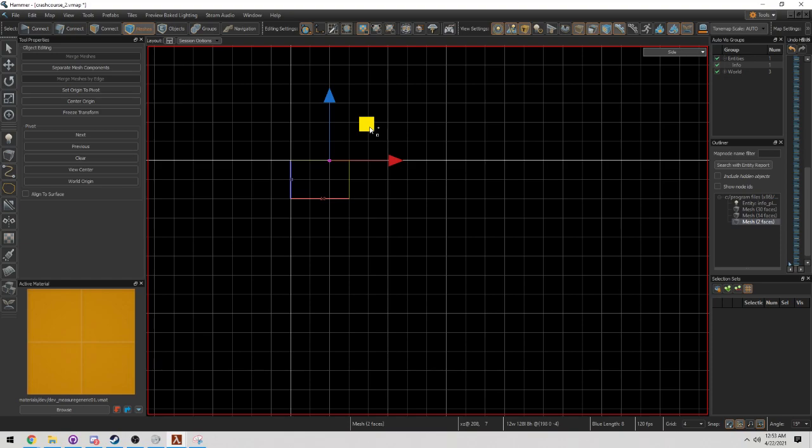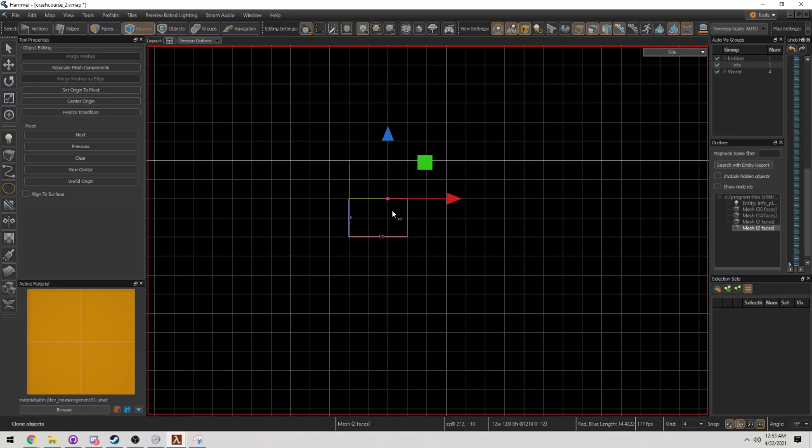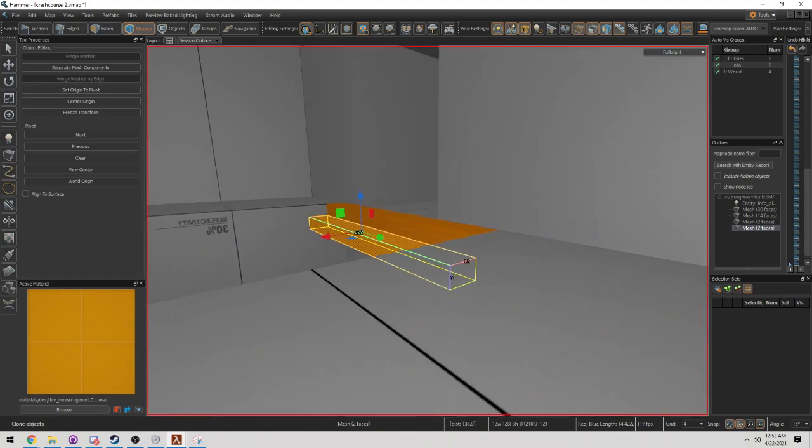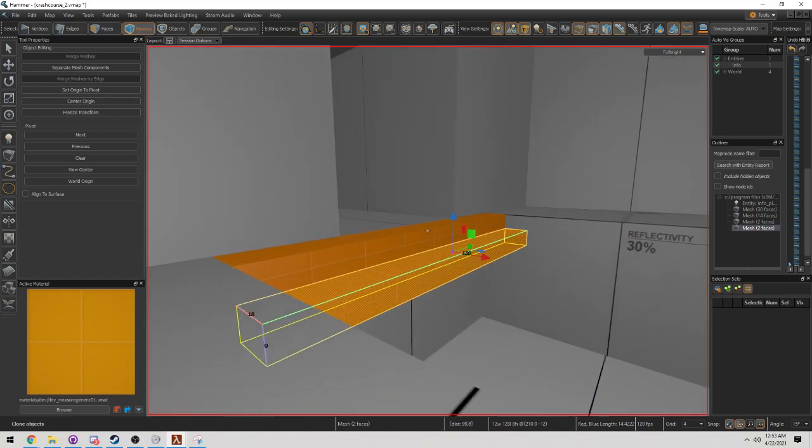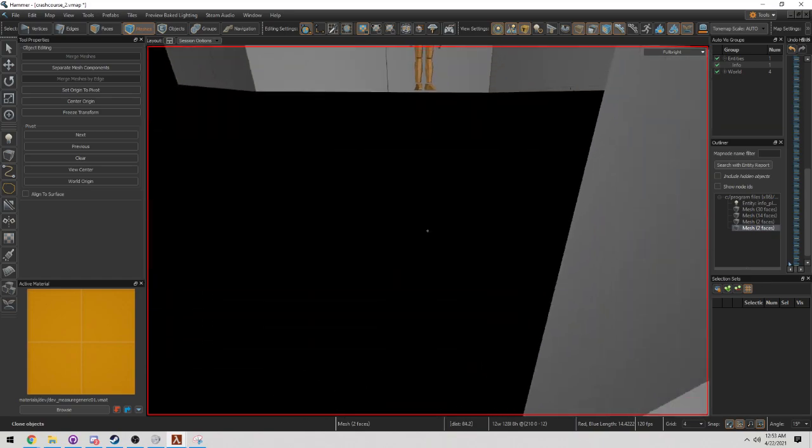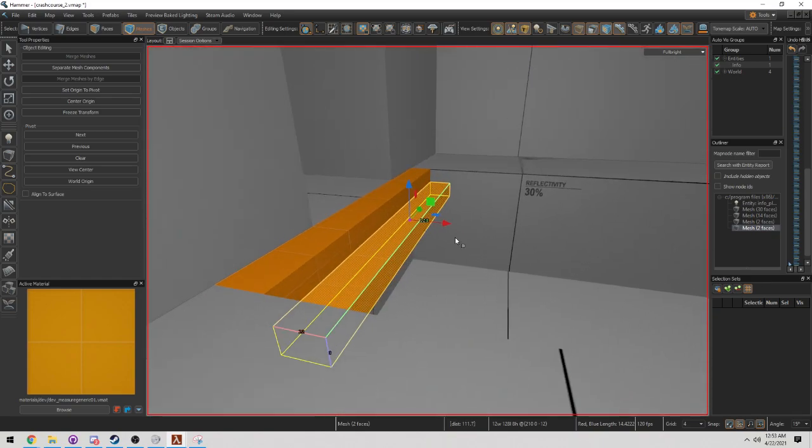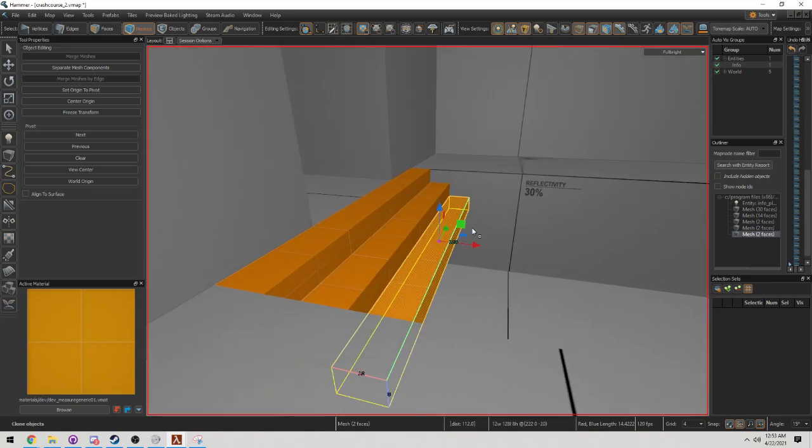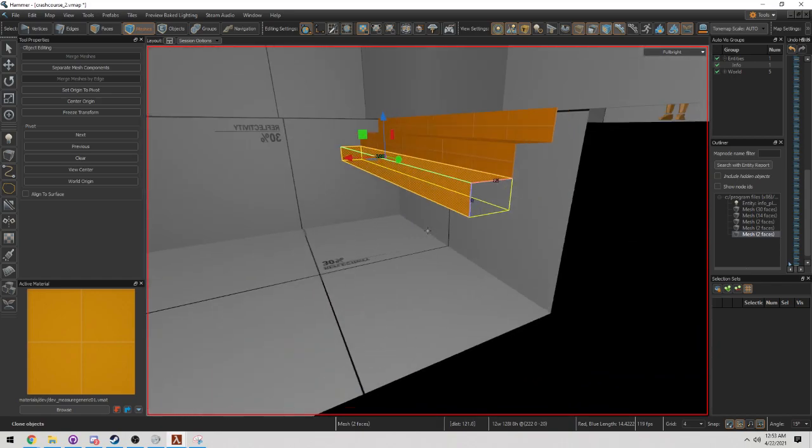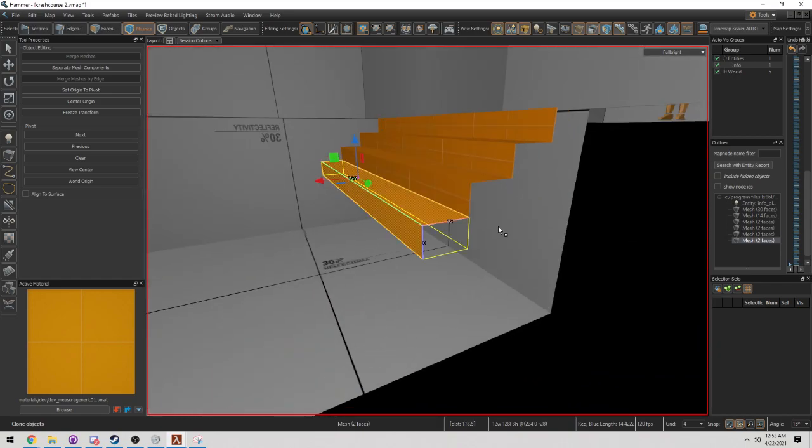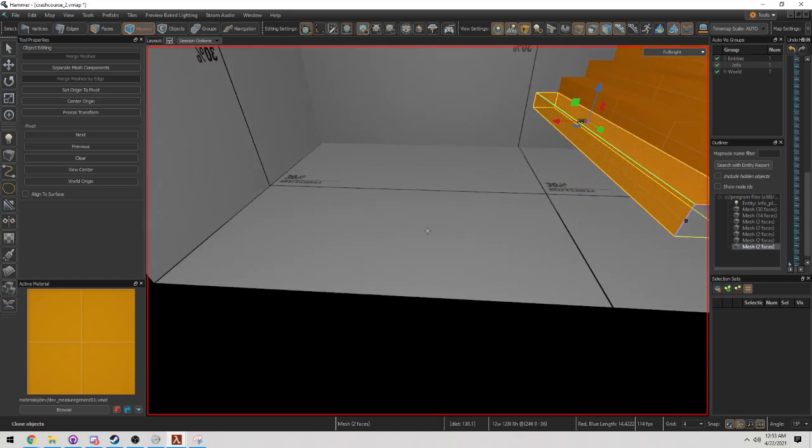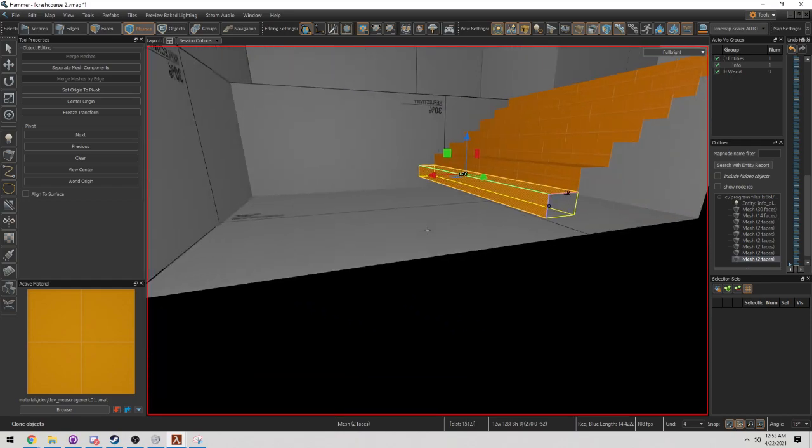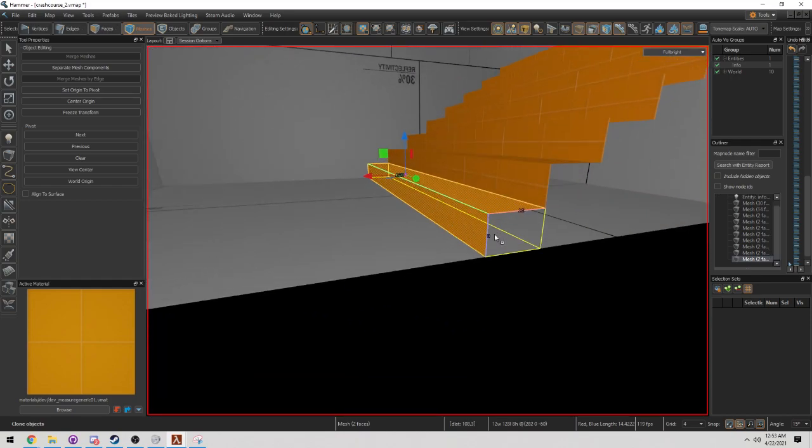I've created a nice set of stairs. Check this out: Press Shift and G, and it's going to repeat the same action that you just did. So Shift G, Shift G, Shift G. Beautiful stairs coming down.